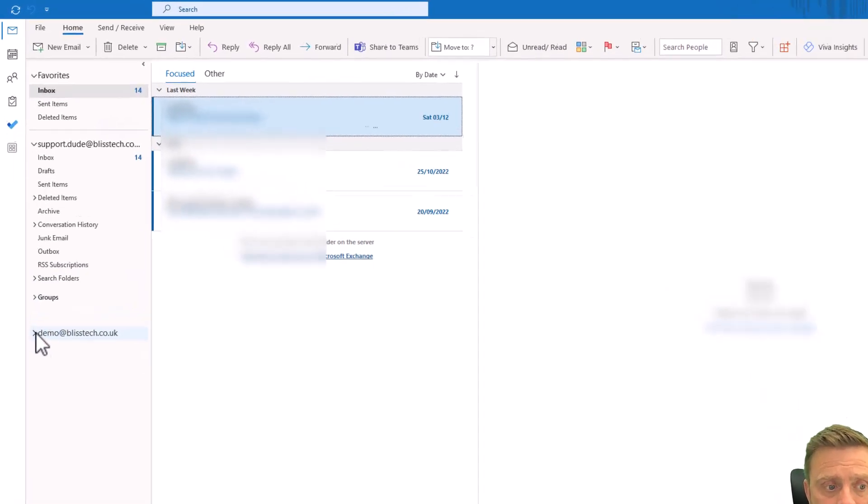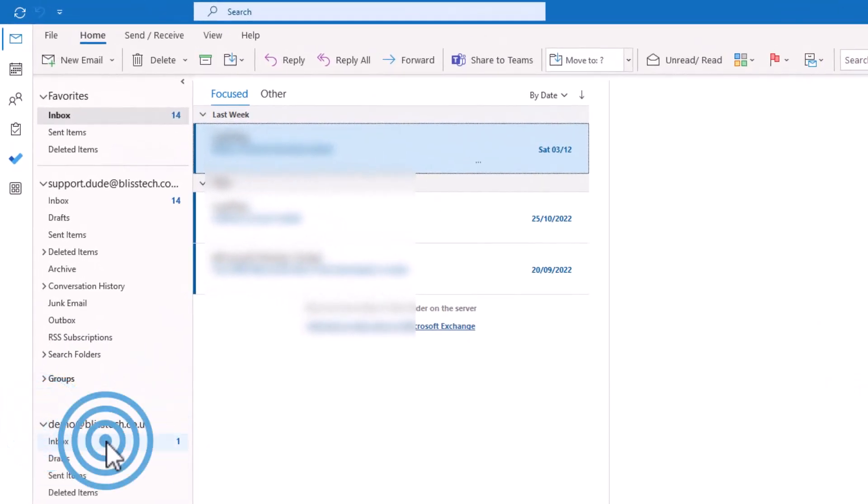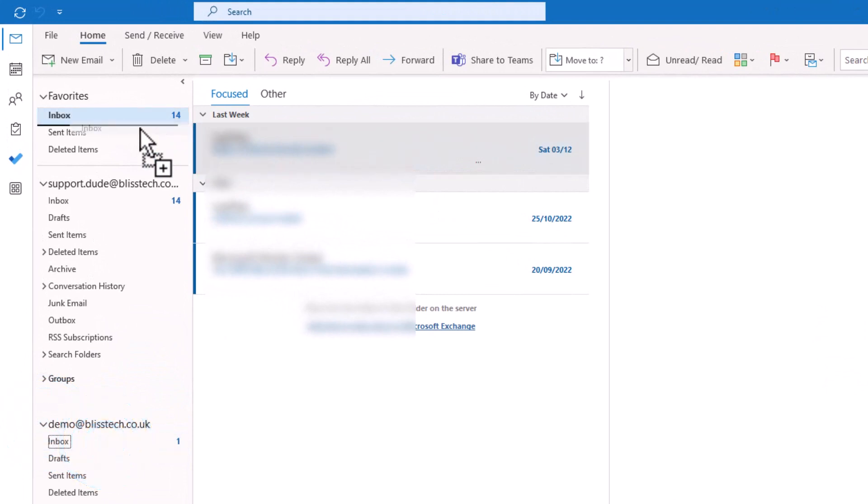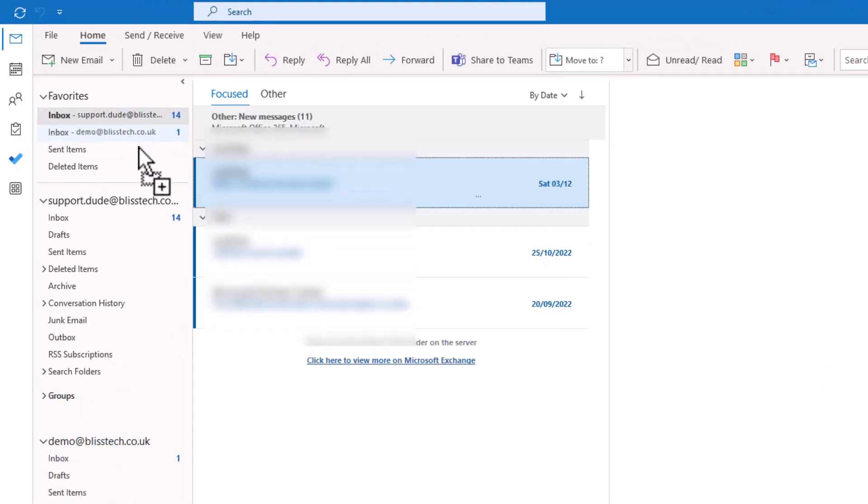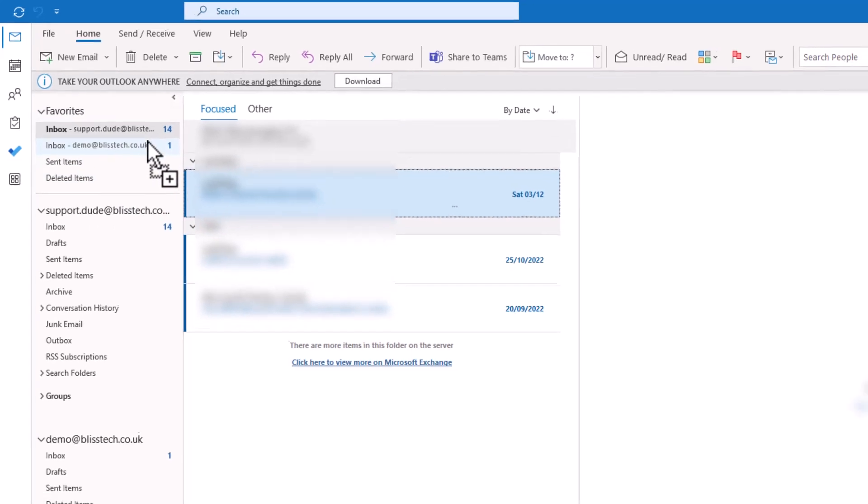And you can see here a new mailbox has been added. And just for ease we're going to drag the inbox up into the favorites so we can see which mailboxes have got emails in that we need to deal with.